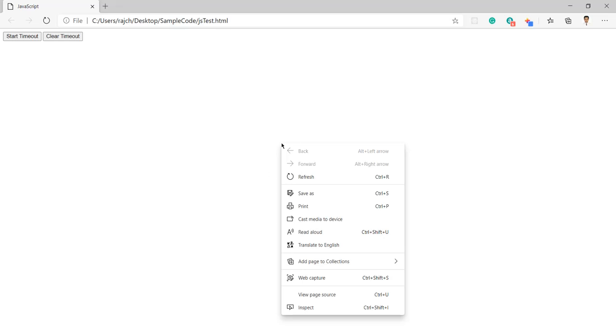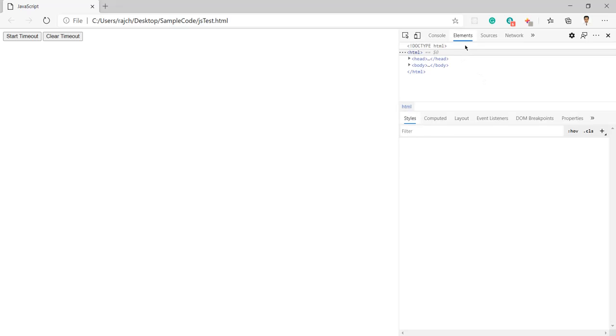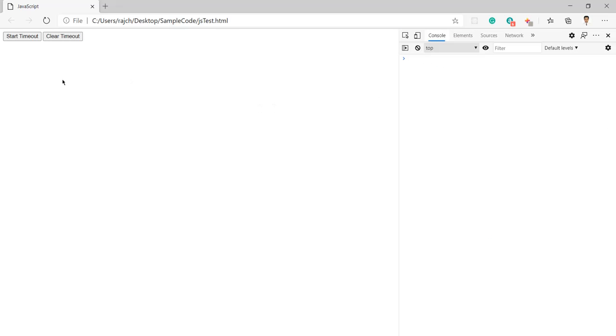Let me also open the console so you can see here in the console. Here I am going to click on the start timeout button.